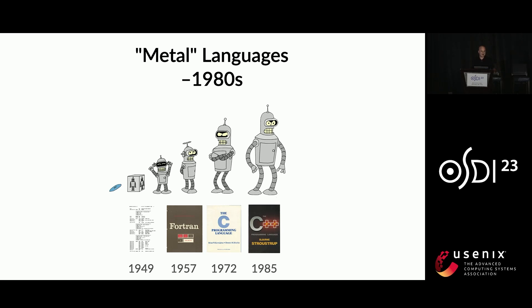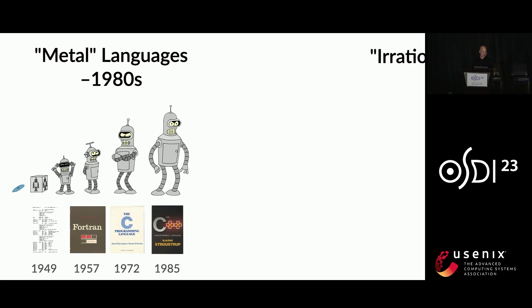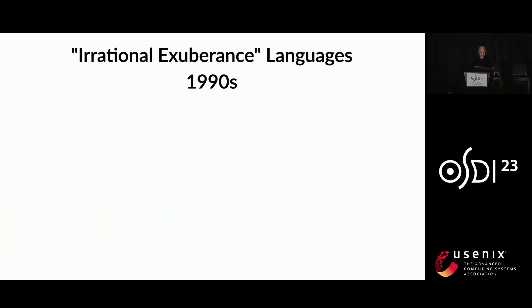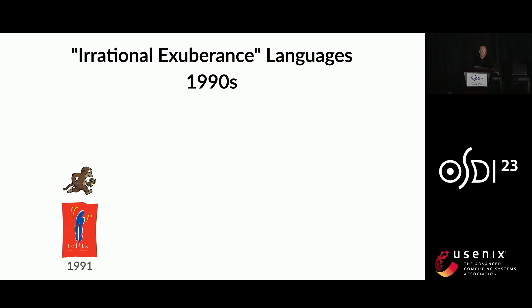This is maybe ancient history for some of you or before you were born, but there was this period of time when computers just started getting faster and faster. Like every two years they would be twice as fast or more. And I contend this led to a period of irrational exuberance where people just thought, hey, it doesn't matter how fat our computer programming languages are. So we could have languages whose only data type is a string, like Tickle TK or R, which is just a mess.